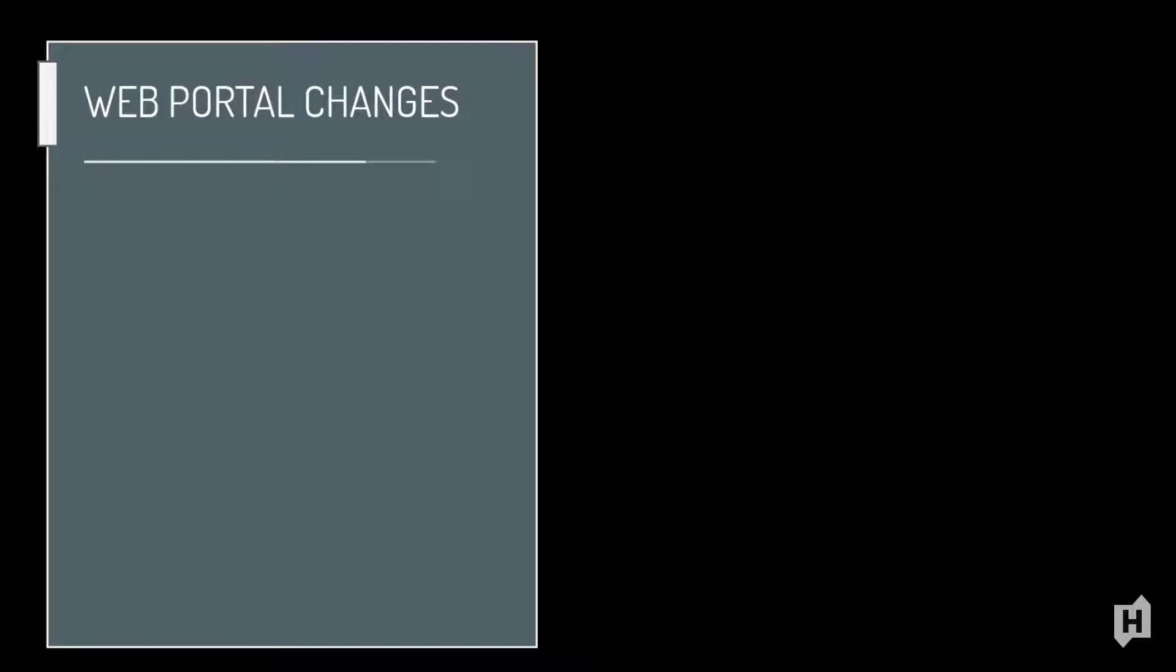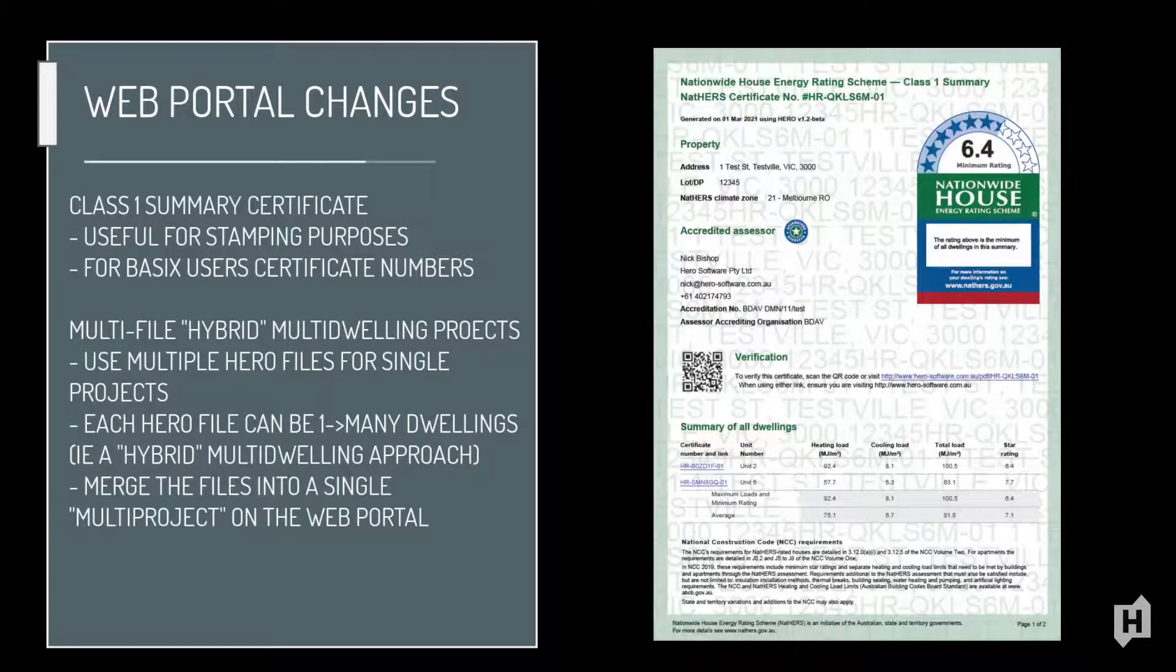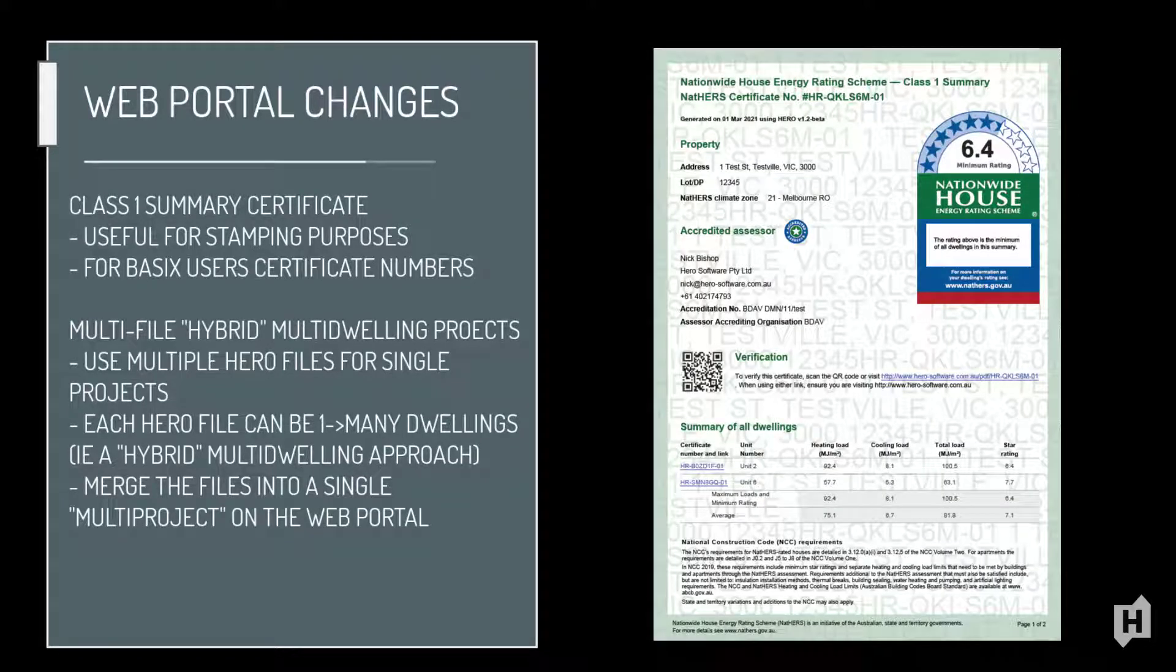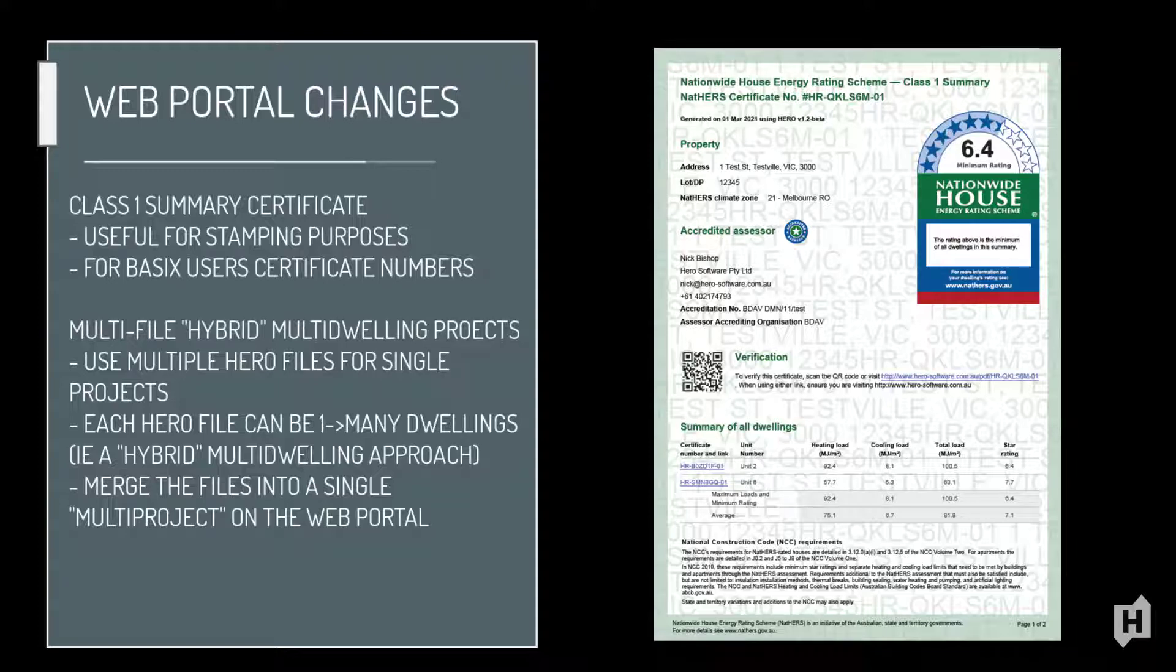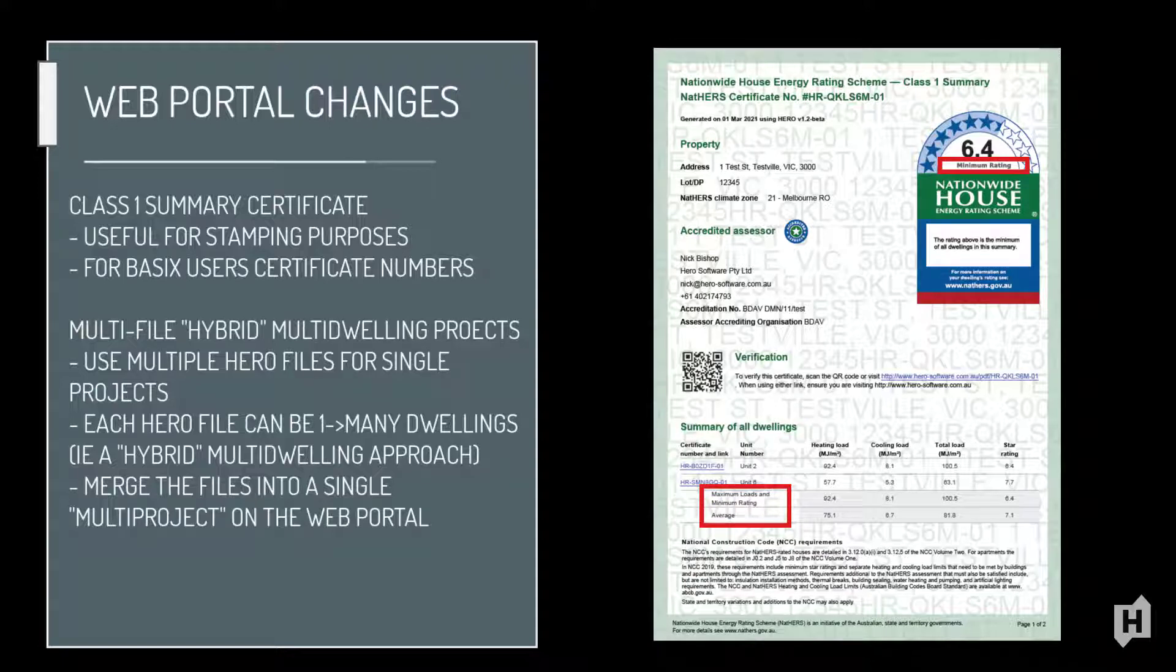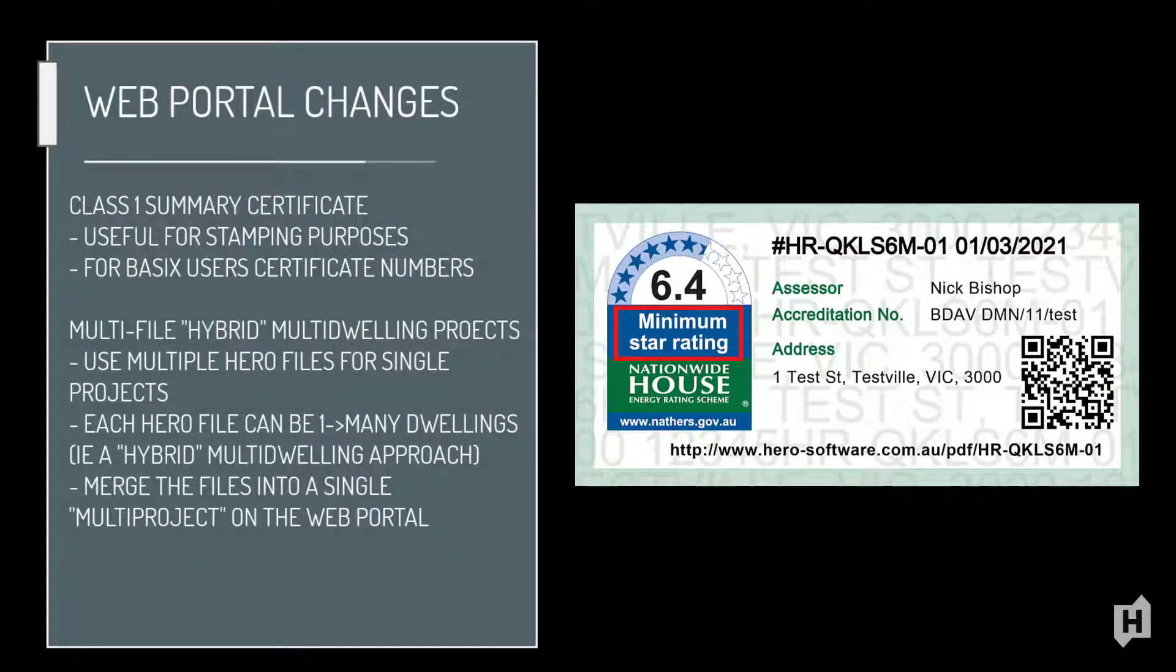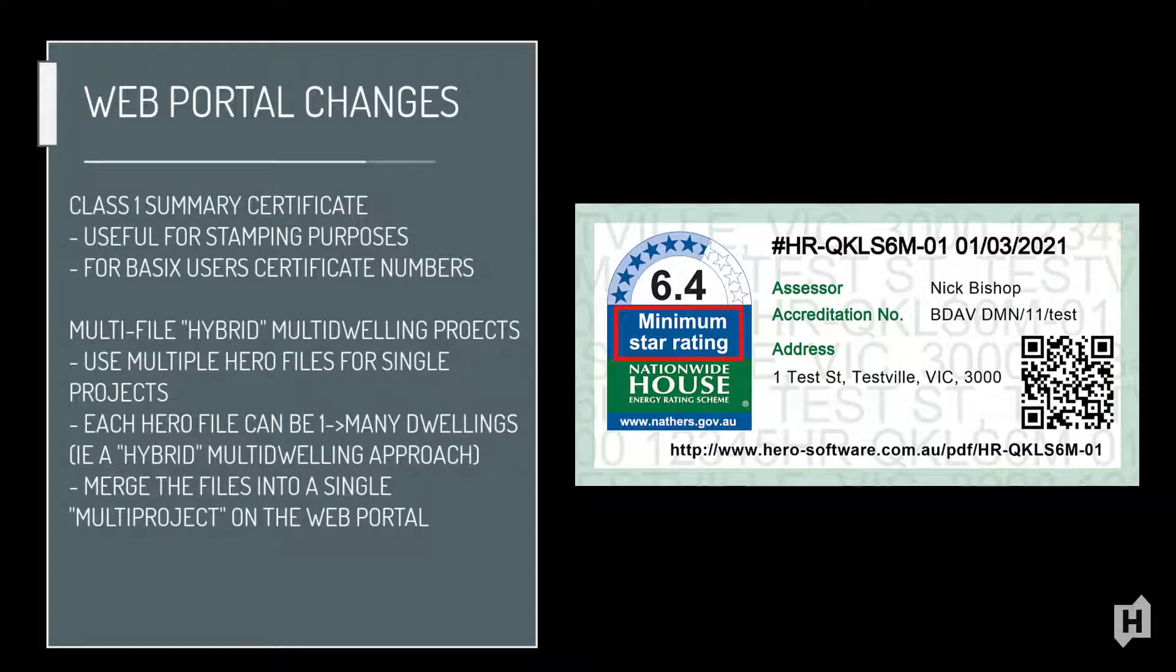Lastly, there have been a range of changes to the HERO web portal. The two main changes are the introduction of a class 1 summary certificate and stamp for multi-dwelling class 1 projects. So previously, a multi-dwelling class 1 project in the HERO web portal wasn't issued a summary certificate or stamp, given that this didn't exist as a template NATHERS certificate. With this update, you will now be automatically issued this new class 1 summary certificate and stamp upon a project upload and certification. This certificate and stamp varies slightly to the class 2 summary certificate and stamp, given that class 1 projects are usually related to all of the dwellings achieving a minimum star rating that all projects will have applied to them rather than an average star rating for class 2 projects. So this feature will be important to both BASICS users who require a certificate number for even their class 1 multi-dwelling projects to be entered in the BASICS portal, and for other users just to assist in easier stamping for their class 1 multi-dwelling projects like townhouses and the like.